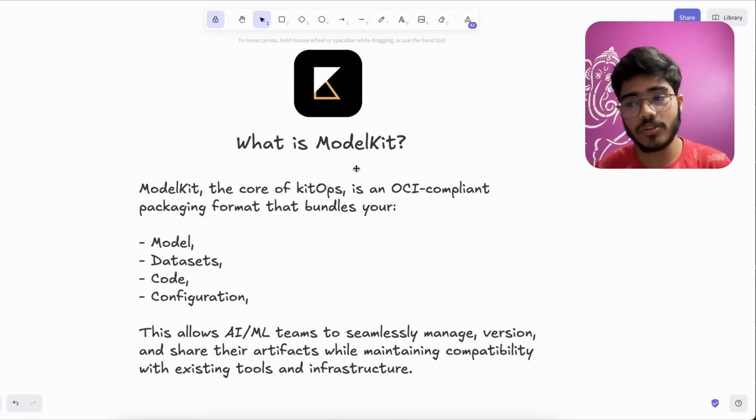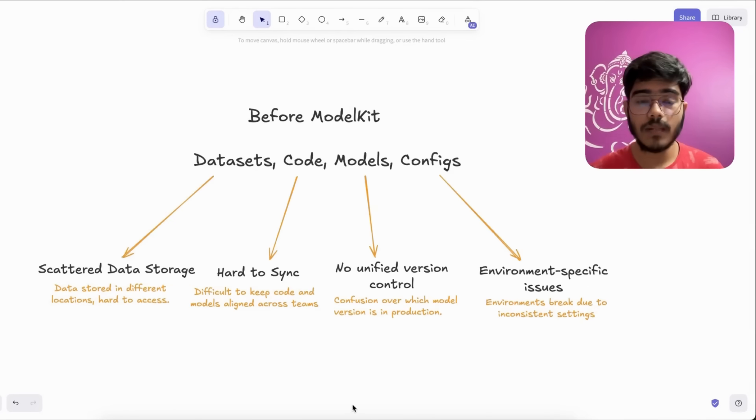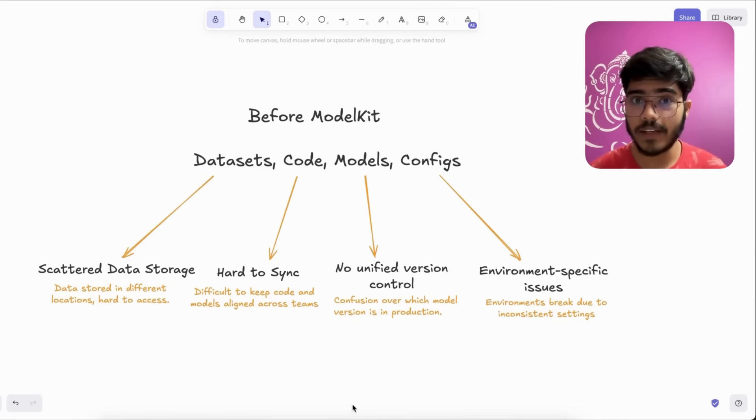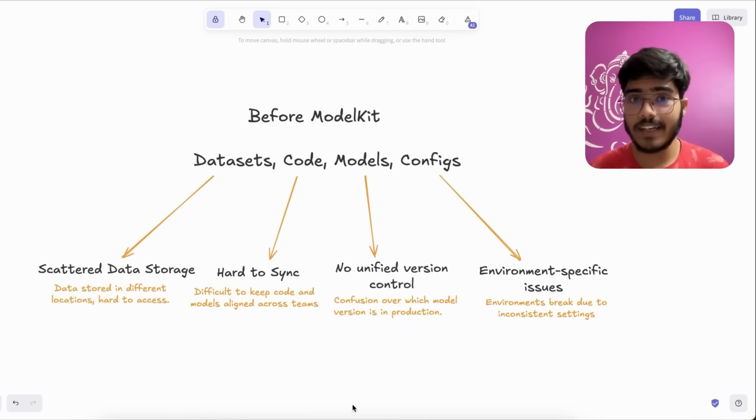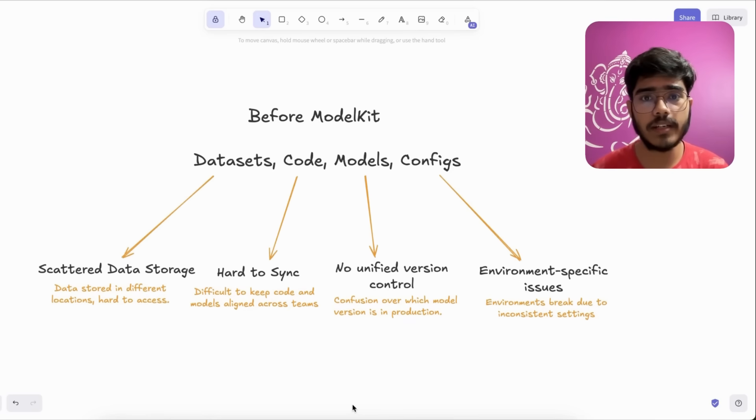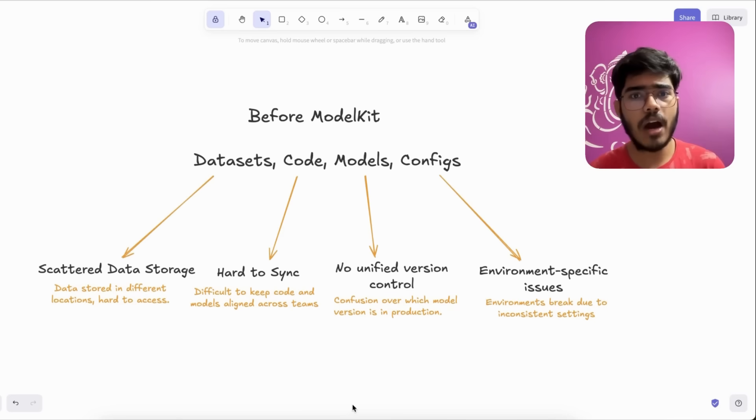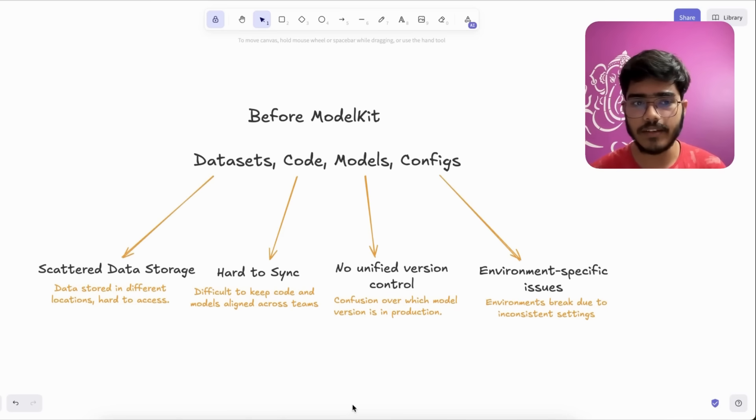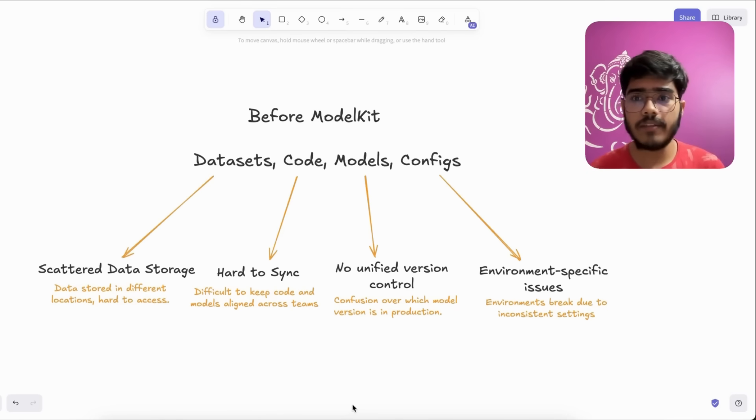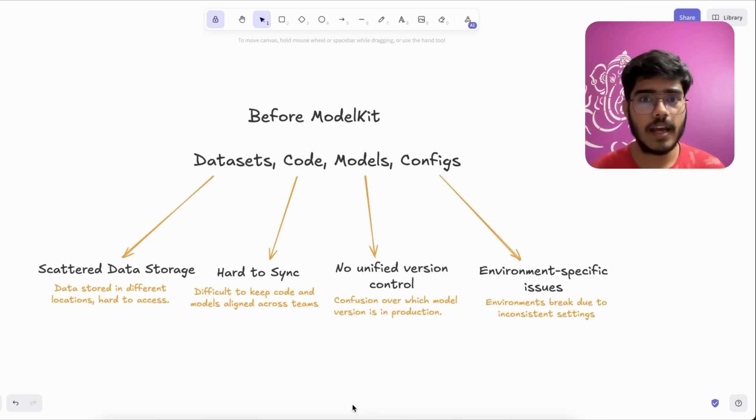Now we will see the problems we faced before using ModelKit. First, scattered data storage. If you have ever worked on an AI/ML project without ModelKit, you know how hard it is to manage everything, because the data, the code, and models, everything is stored in different places and is not packaged together, which makes it way harder to access everything. Another problem is synchronization, so everyone in the team might have different versions which can be very conflicting and it slows down the development process of the project.